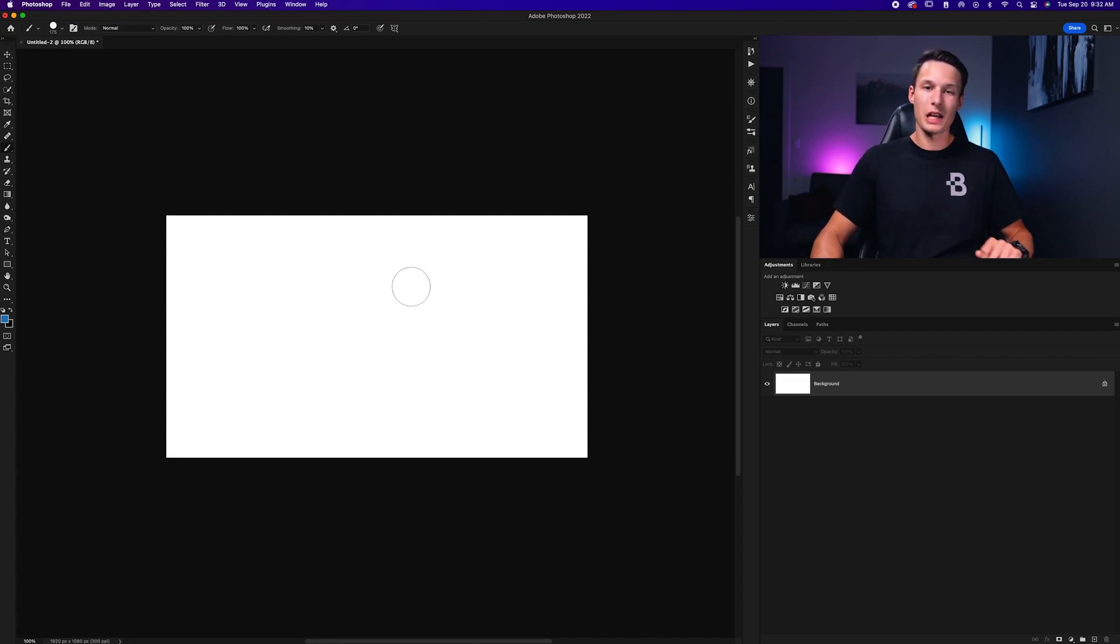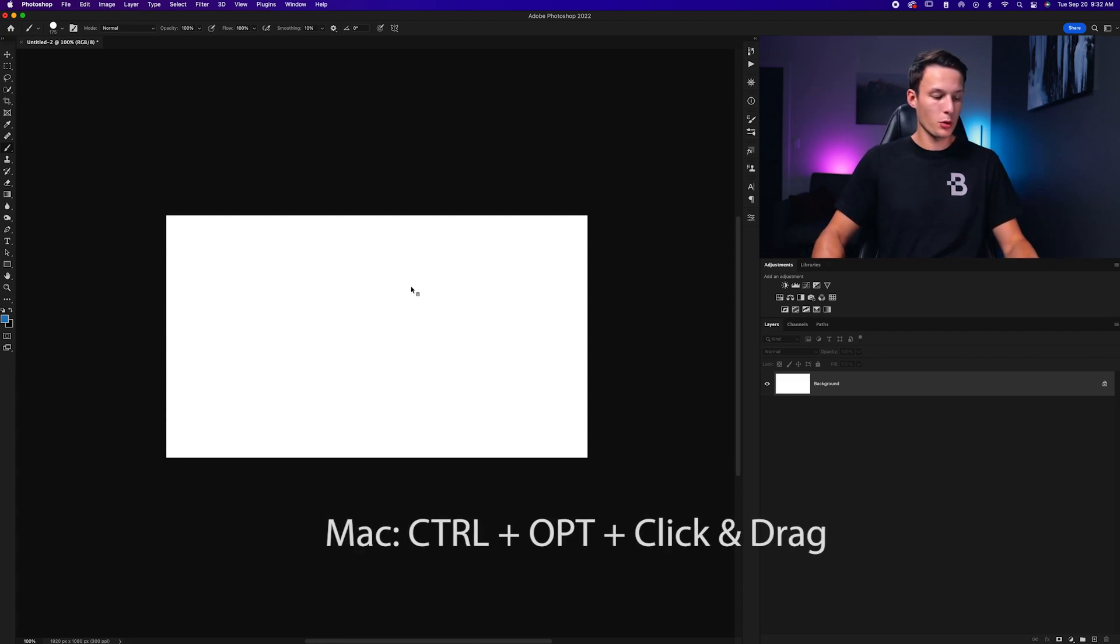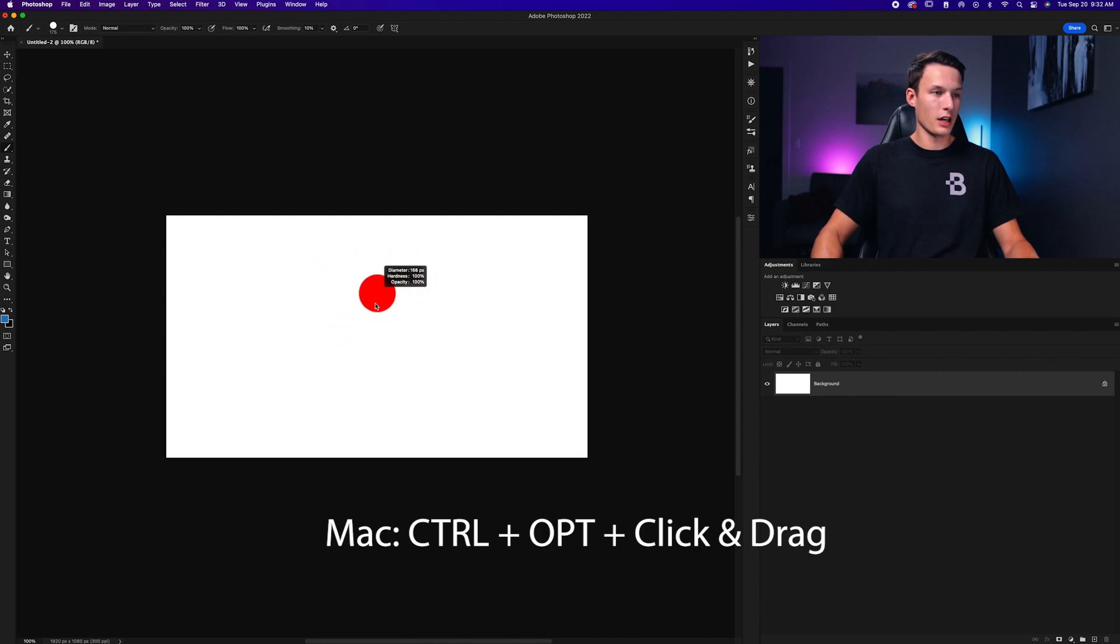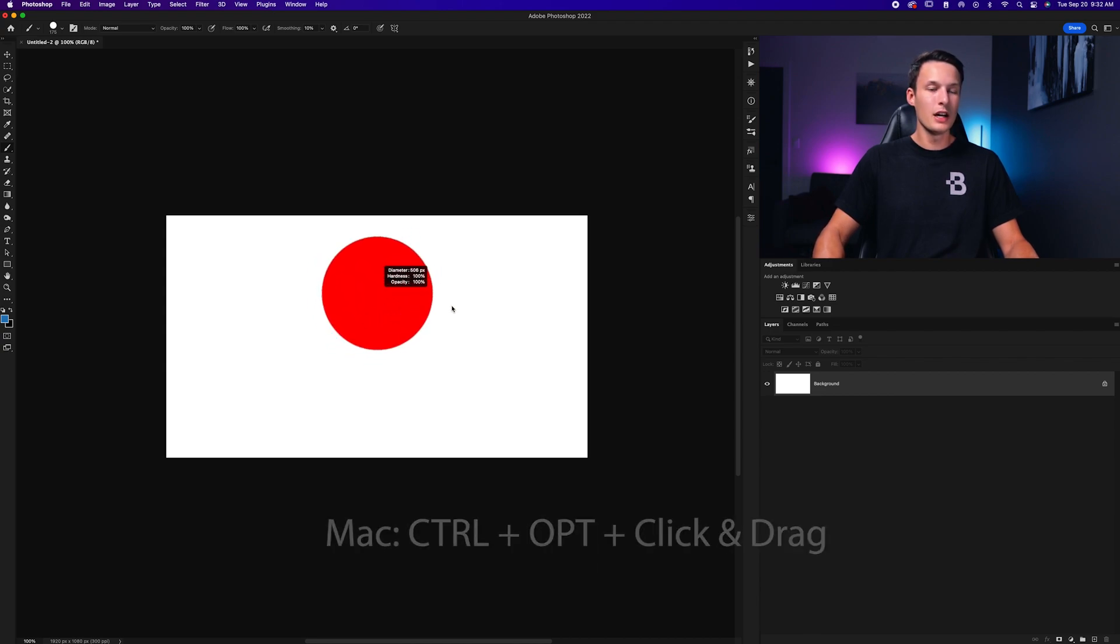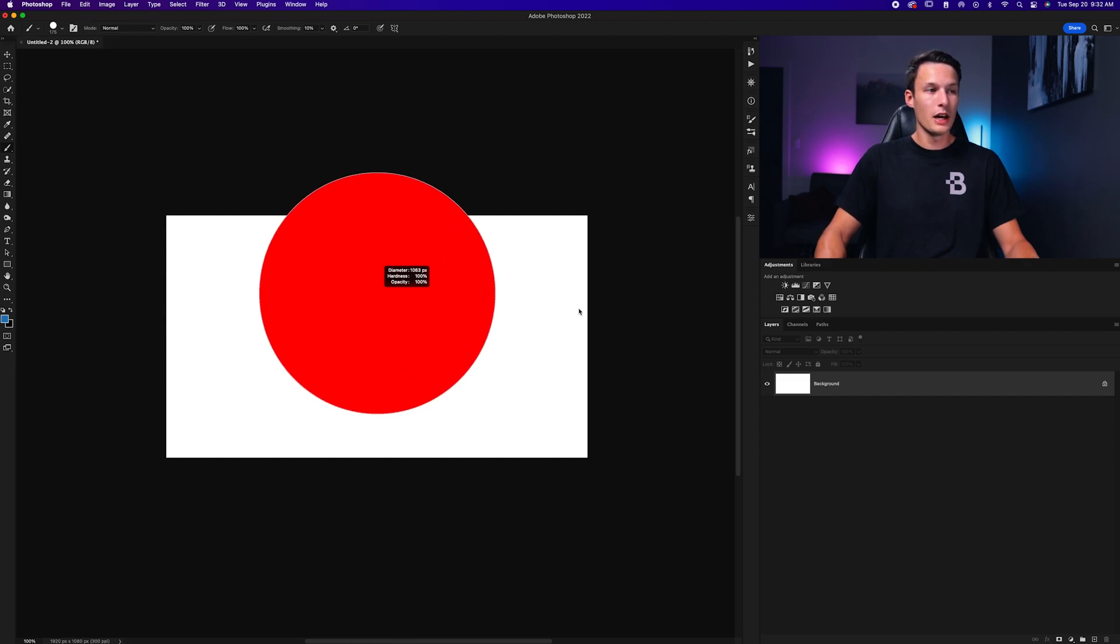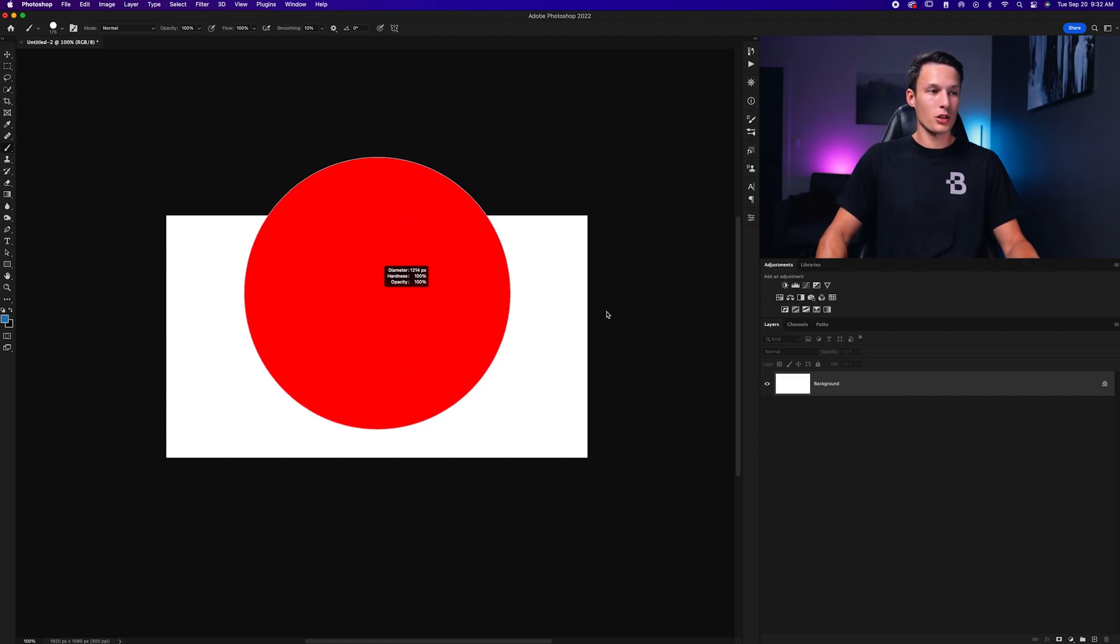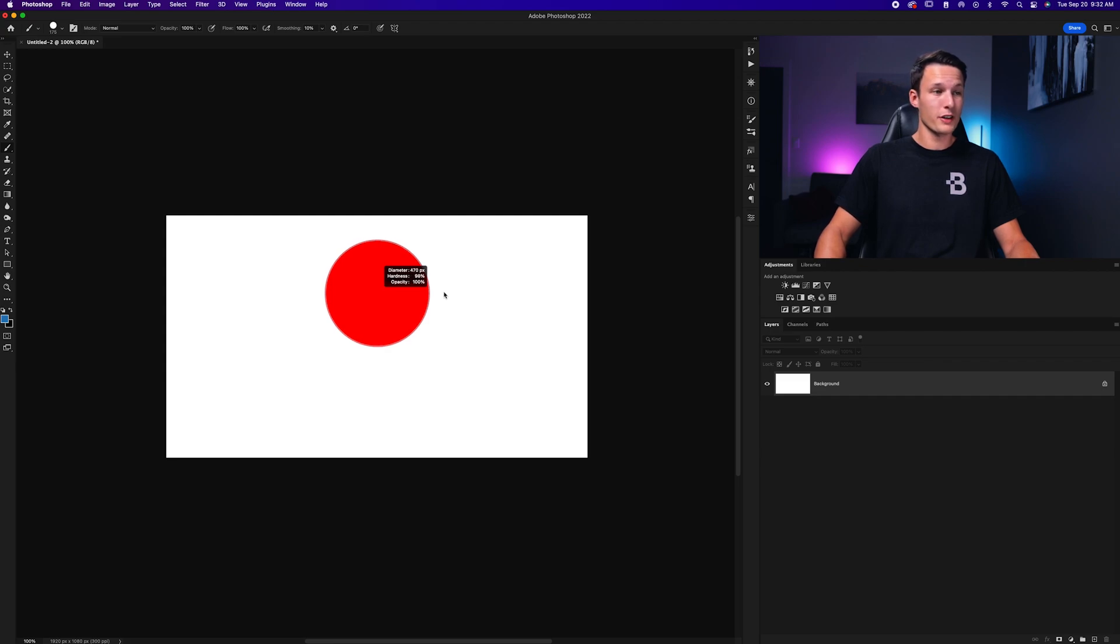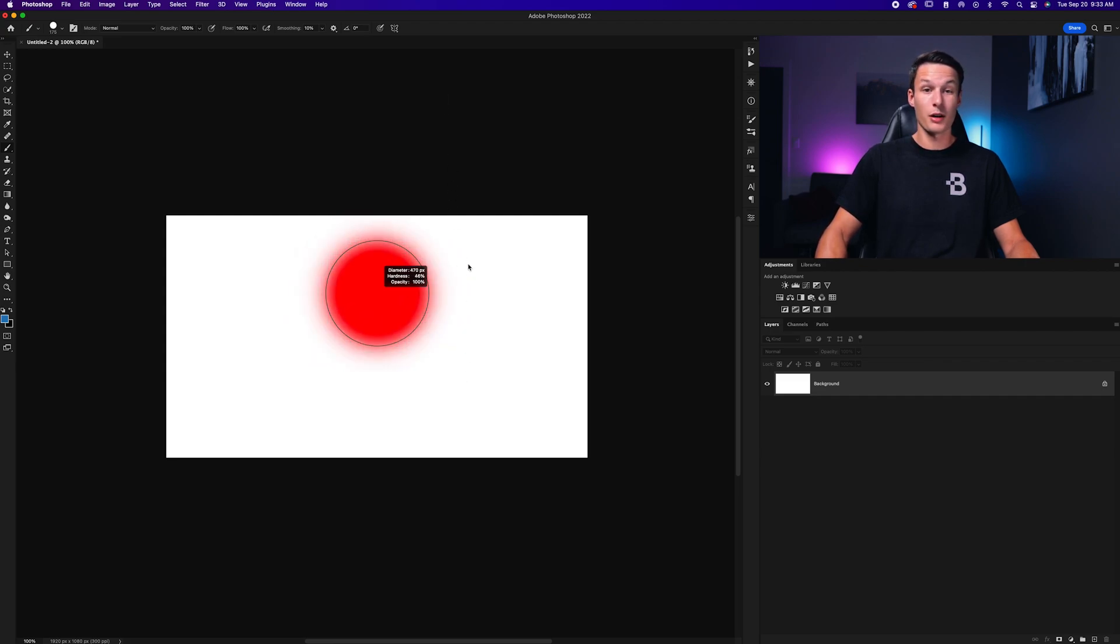I'm on a Mac, so I'll use that example first. Hold Control and Option, then click and drag horizontally to change the brush size. As you see here, that red highlight represents what your brush is doing. As I move my mouse horizontally, it makes the brush larger depending if I move it left or right. To take this one step further, if I drag up or down, it also changes the hardness of the brush, which is super convenient.